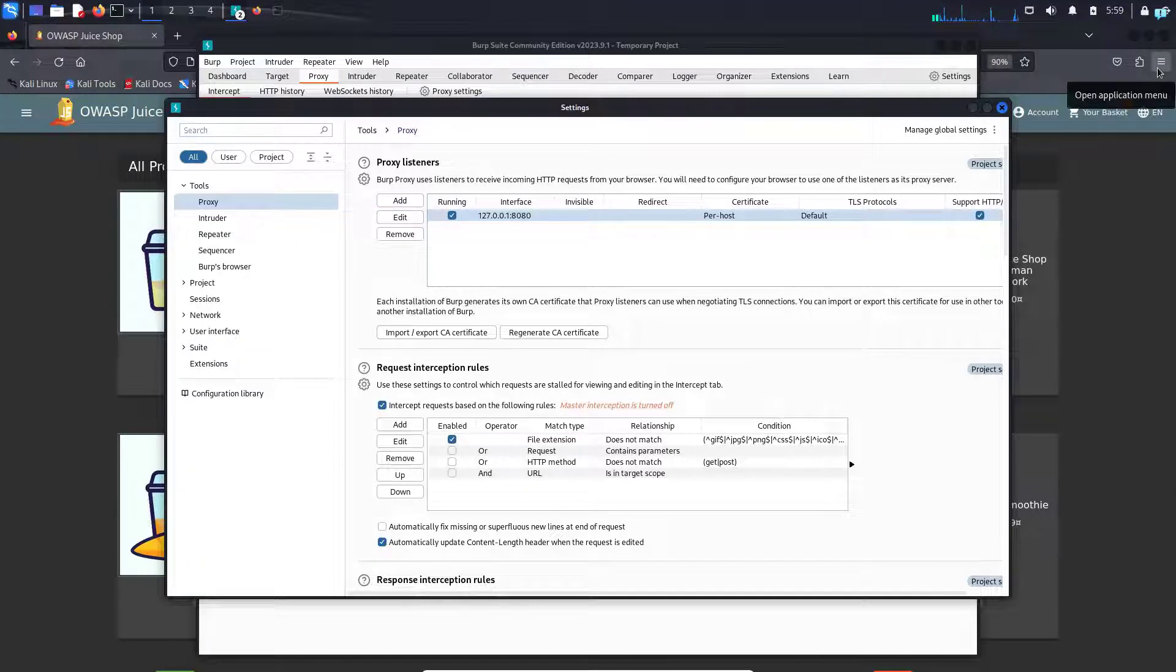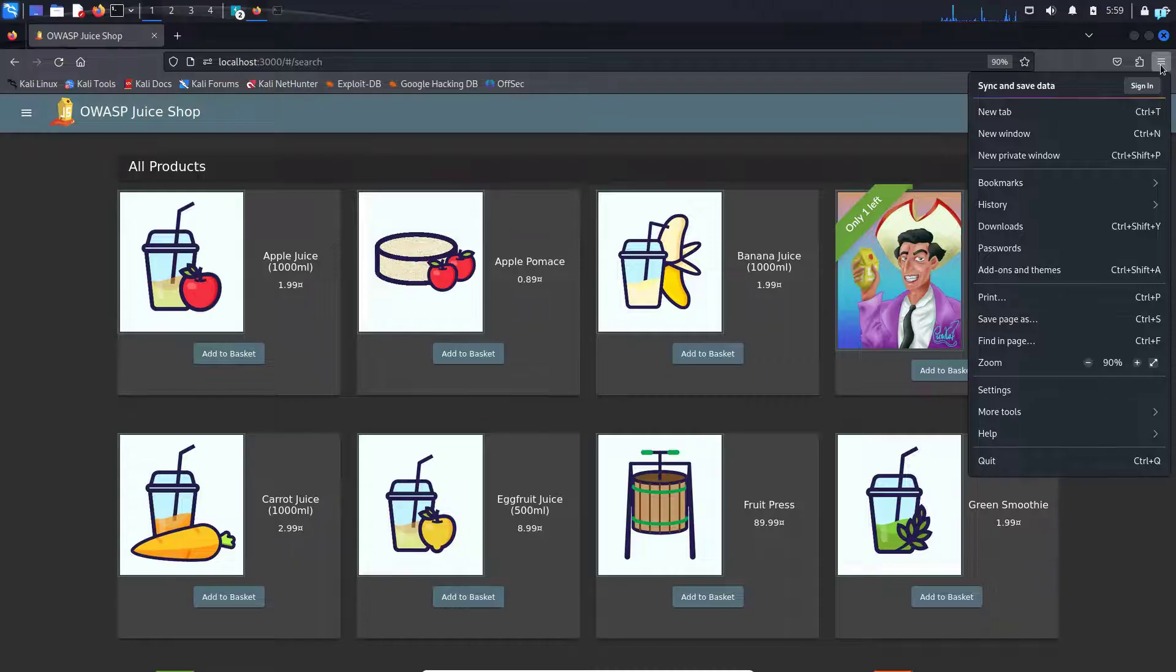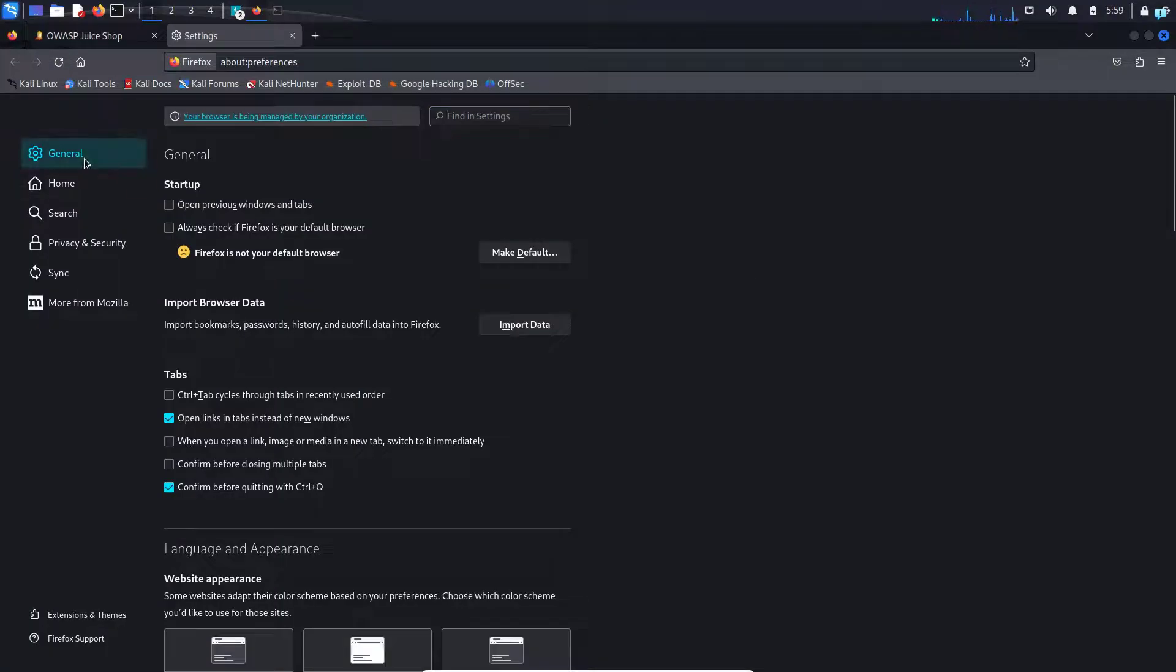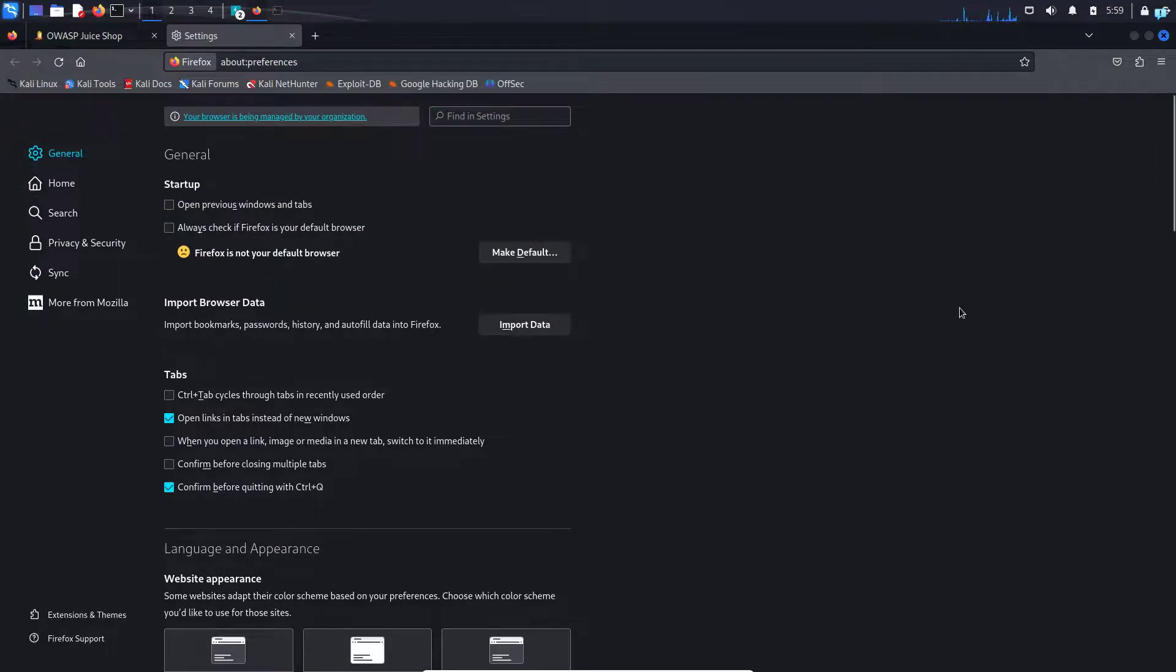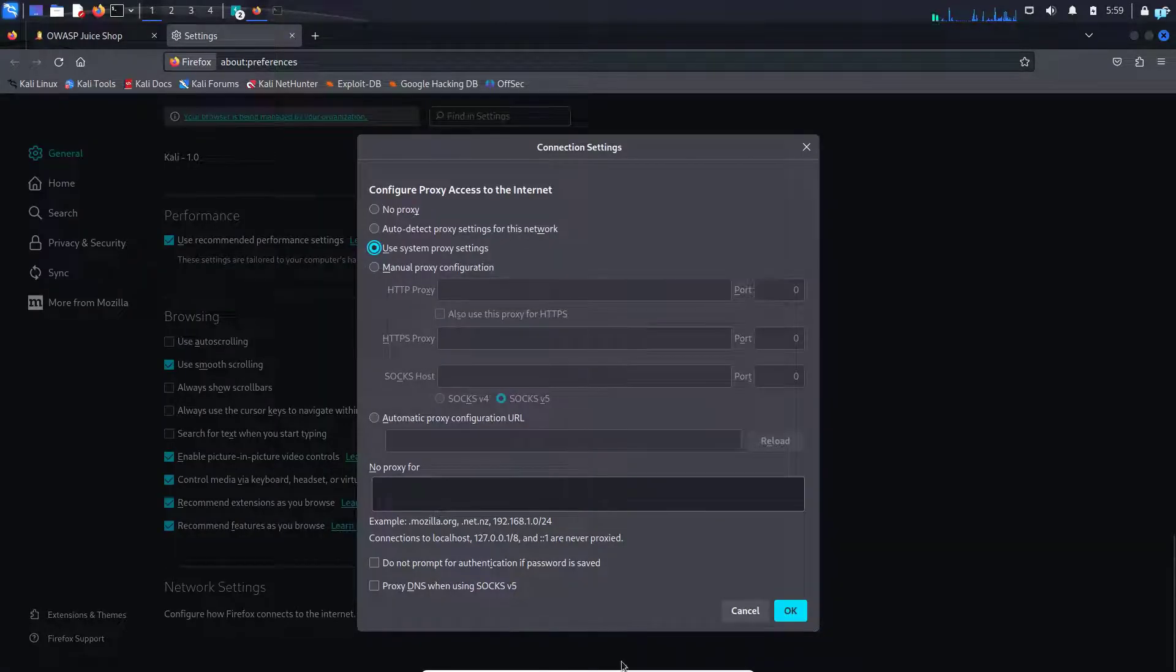First, click on the upper right corner, the three dash line to open application menu, and then click on settings. Under general tab, scroll to the extreme bottom and under network settings, click on settings.